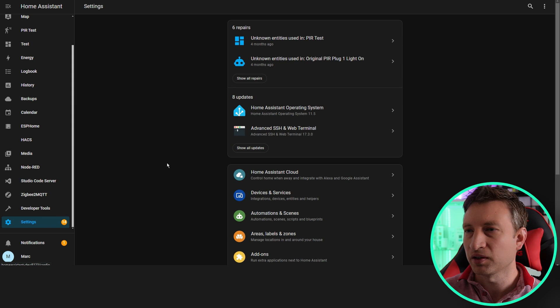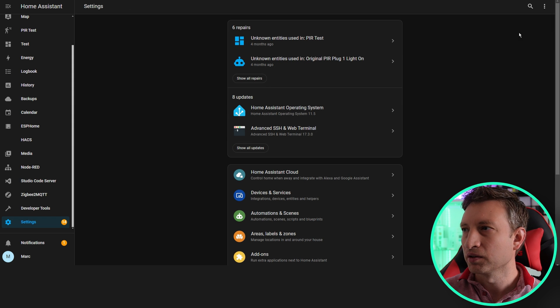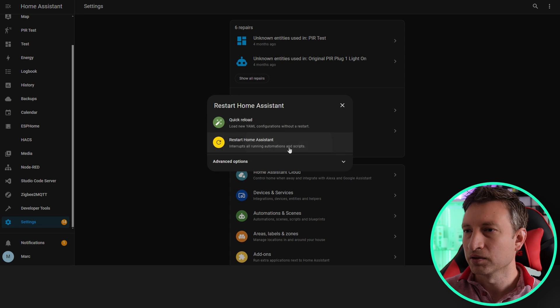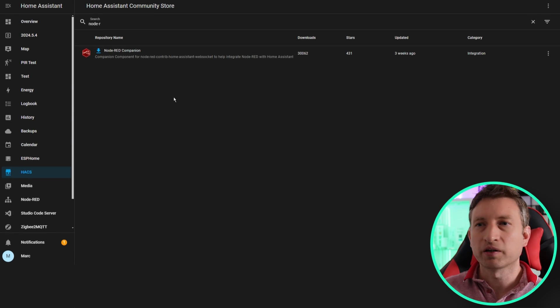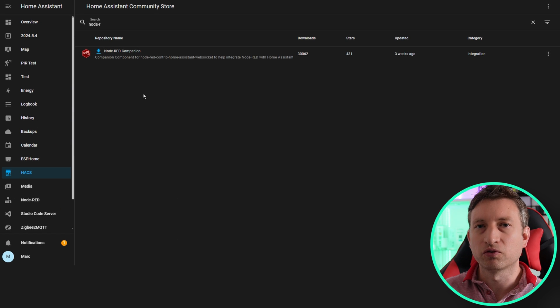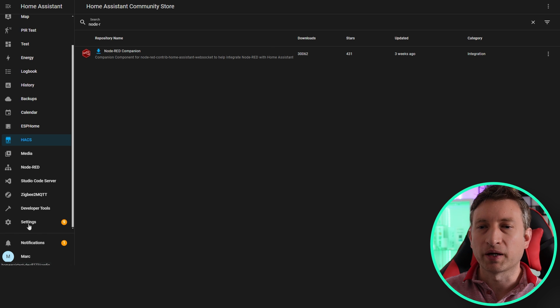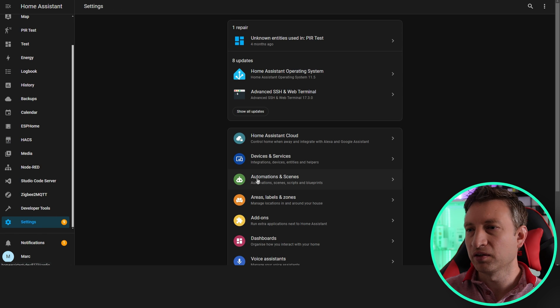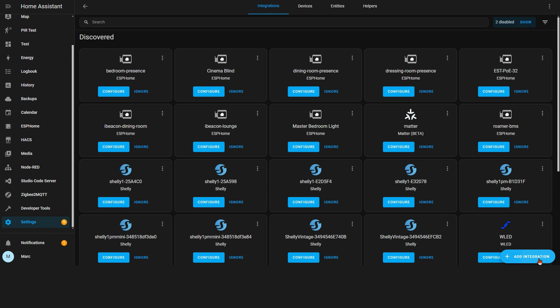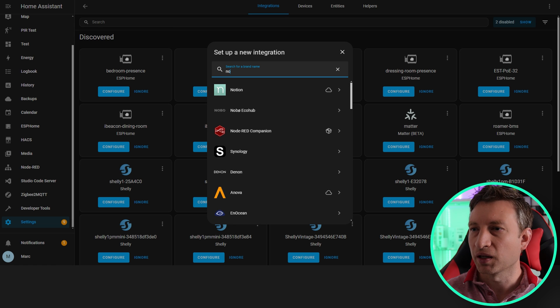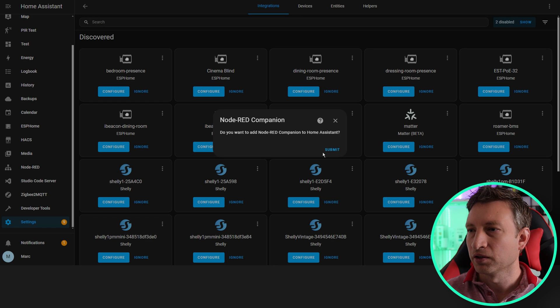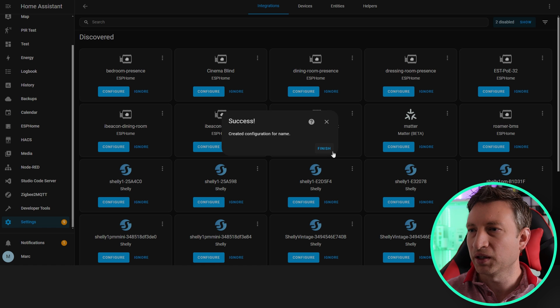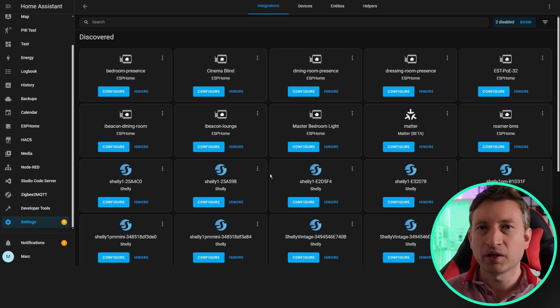Let's go to settings. Okay, so now we've got Node-RED Companion integration installed and we've restarted Home Assistant. What we want to do now is go to settings, integrations, and then we want to search for Node-RED. You can see here it's got the Node-RED Companion. So submit and there we go.